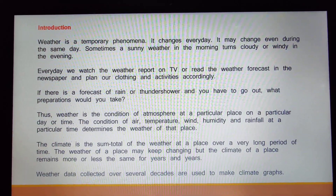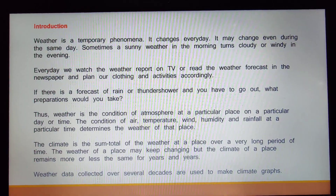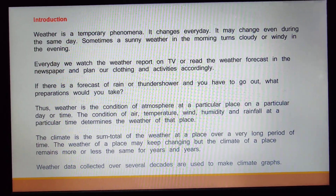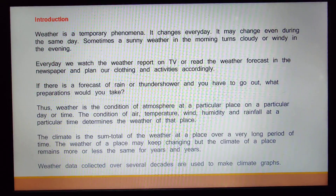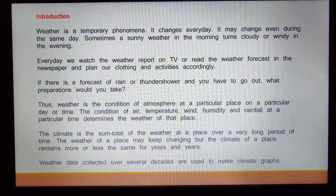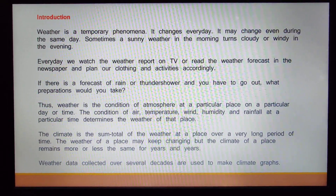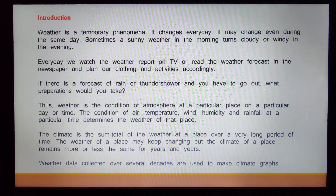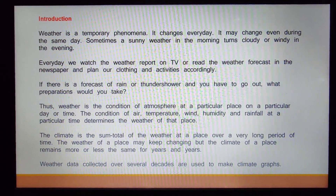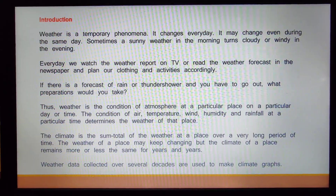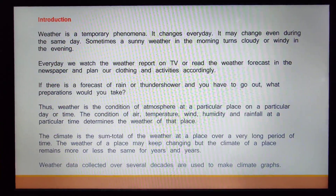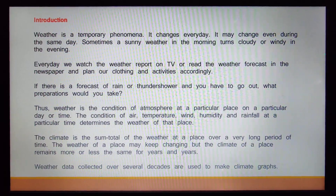How do we introduce weather? Weather is a temporary phenomenon. It changes every day. It may change even during the same day. Sometimes a sunny weather in the morning turns cloudy or windy in the evening. So children, weather changes every now and then — it is not stable for a very long duration.